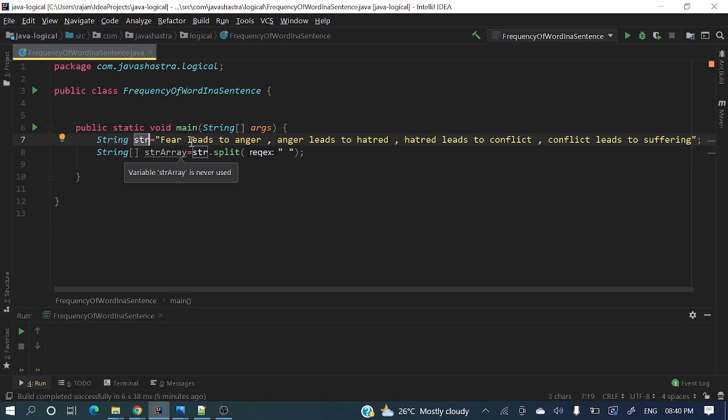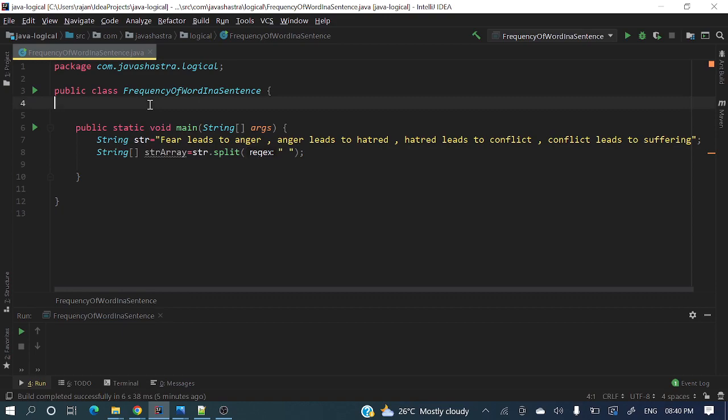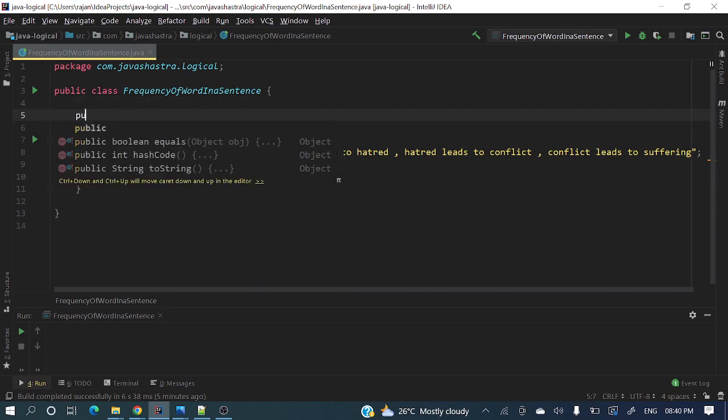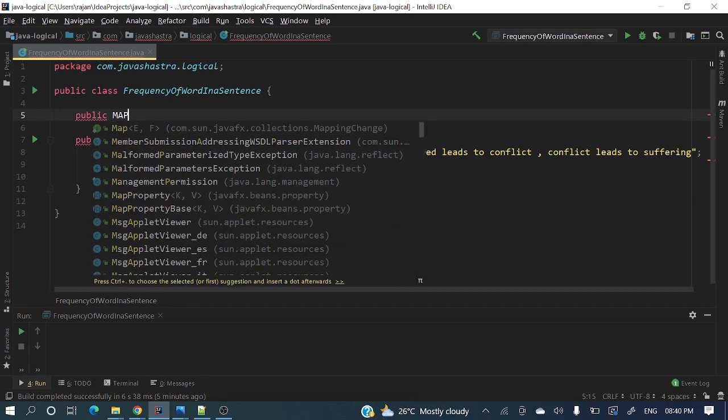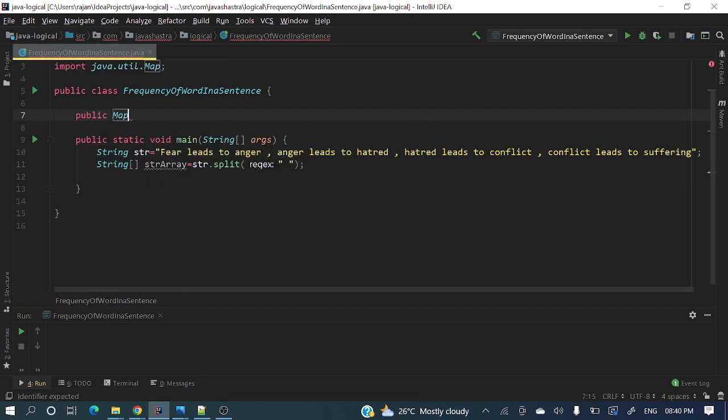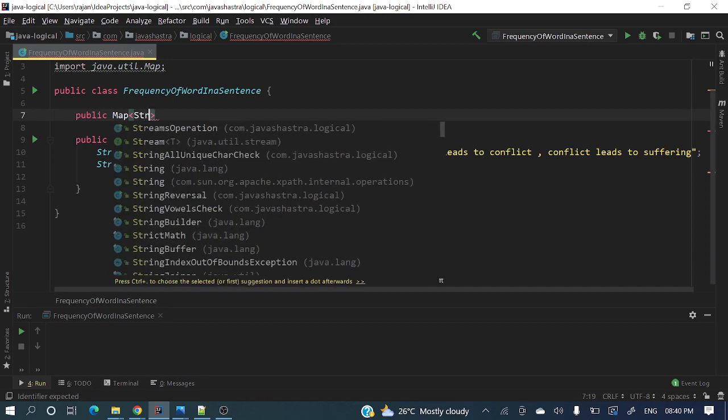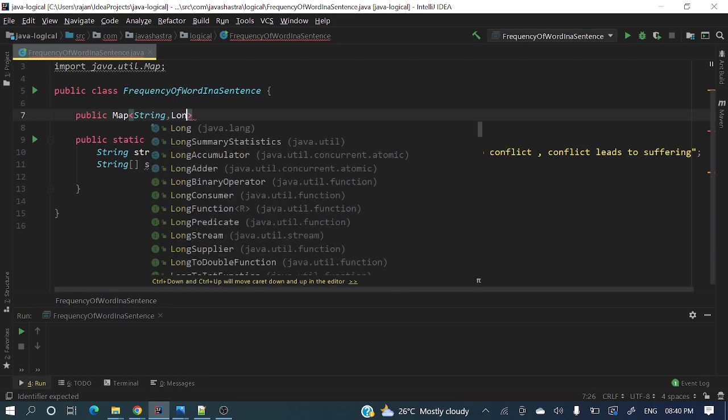First, we'll convert this string to a string array. Then let me define a function: public Map of string as a key and long as a value for how many times it's repeated. For example, fear is repeated one time, so the map will contain fear as a key and how many times it's repeated as a value.